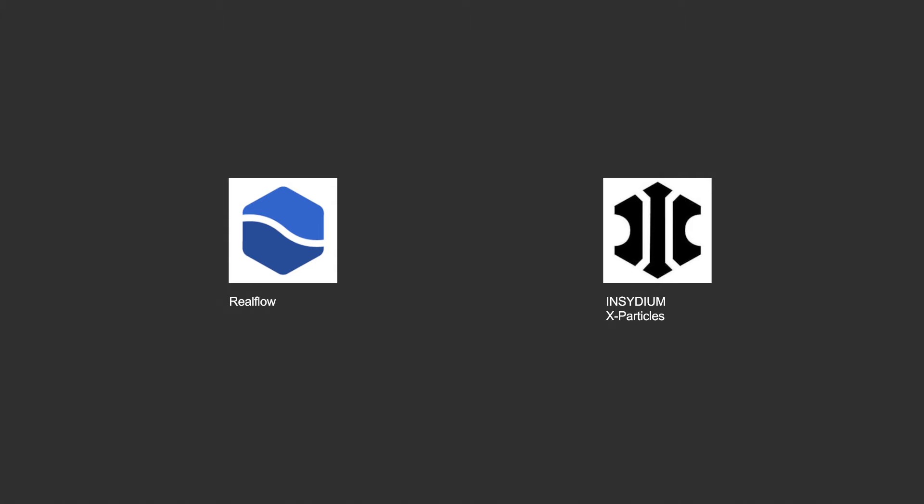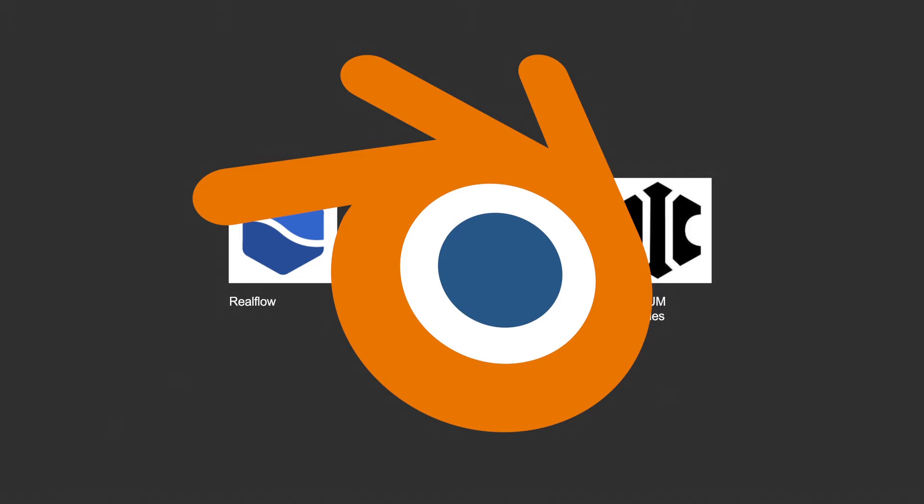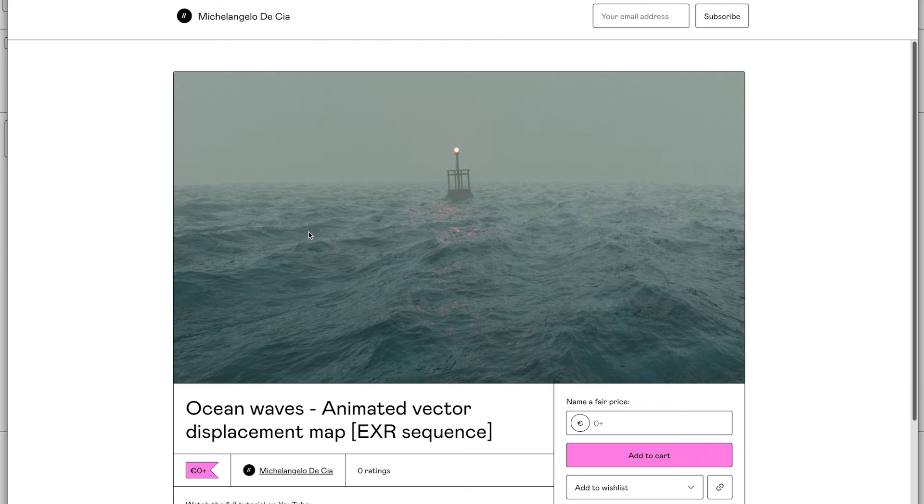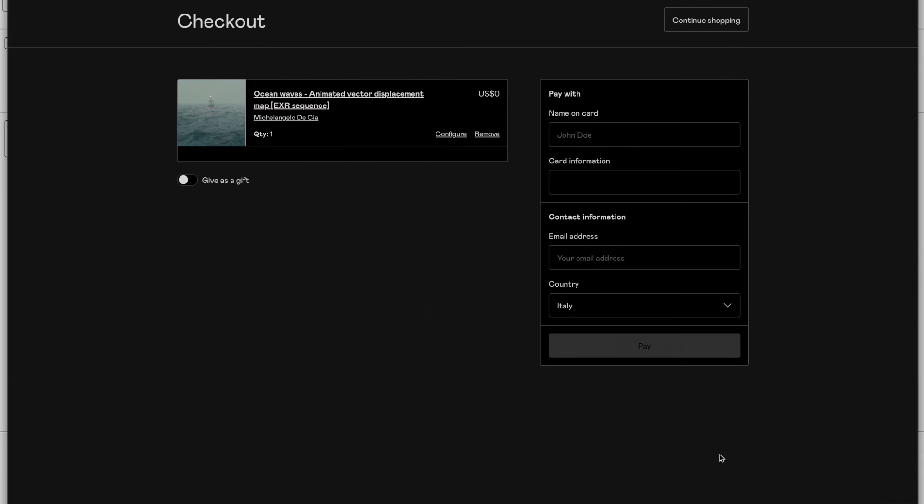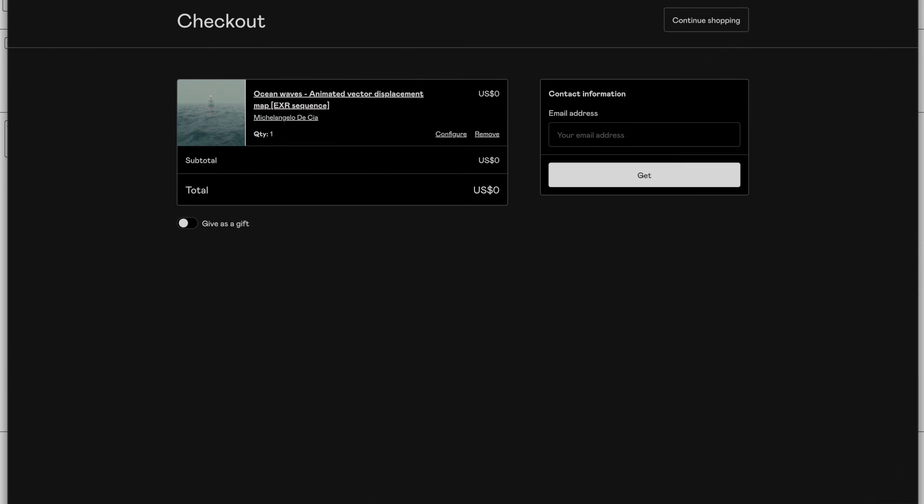Luckily this is incredibly easy to do in another software, Blender. Now if you really don't want to open Blender and you only need the displacement map you can download it on Gumroad for free and skip this part of the video. You can find the link in the description.